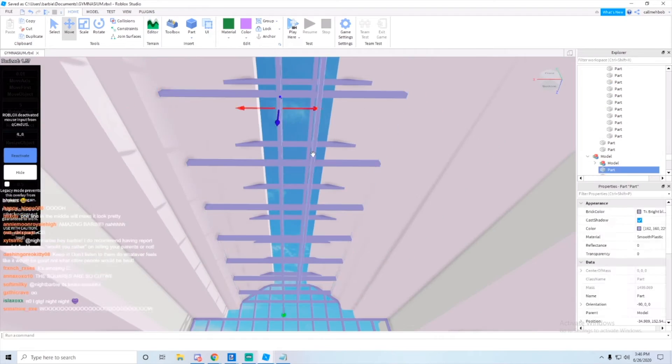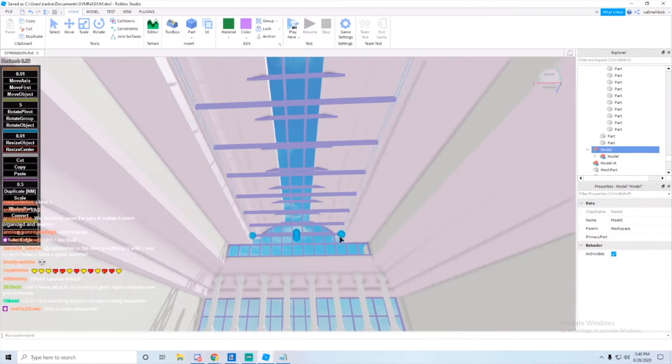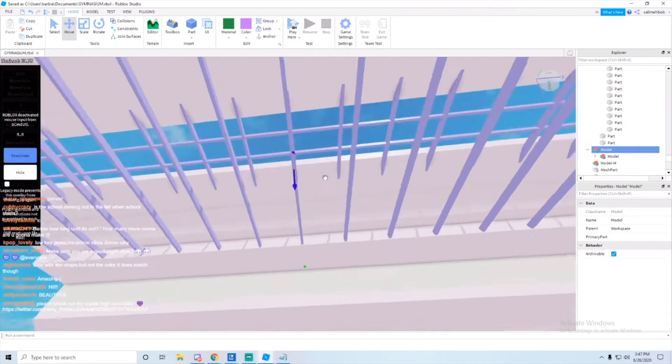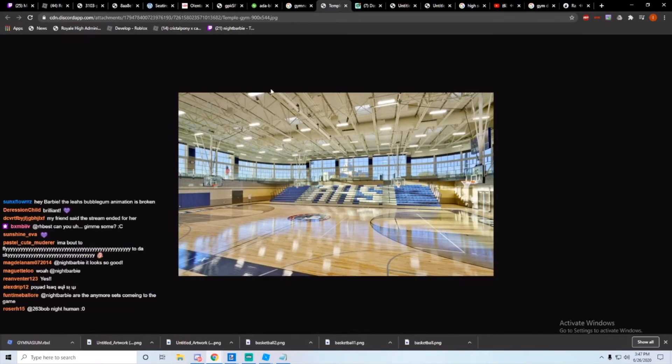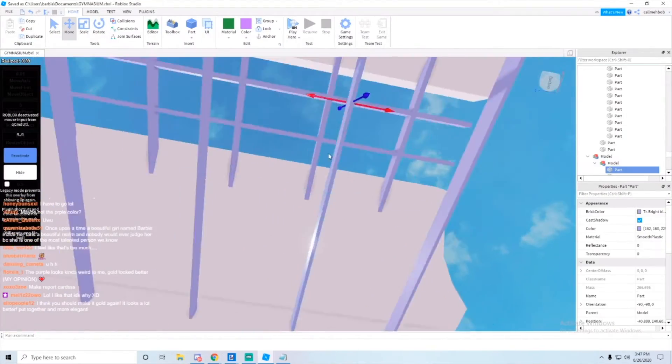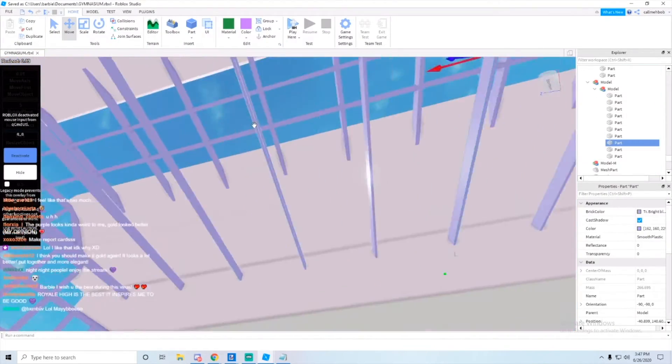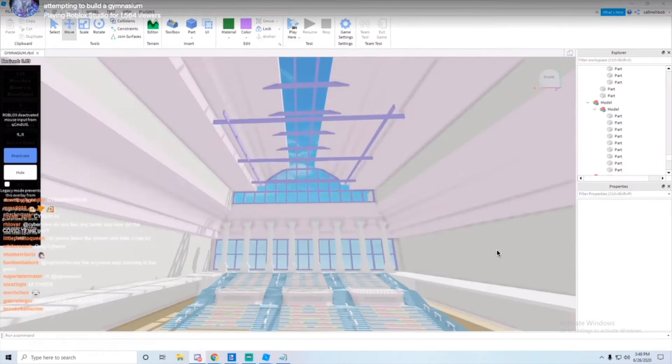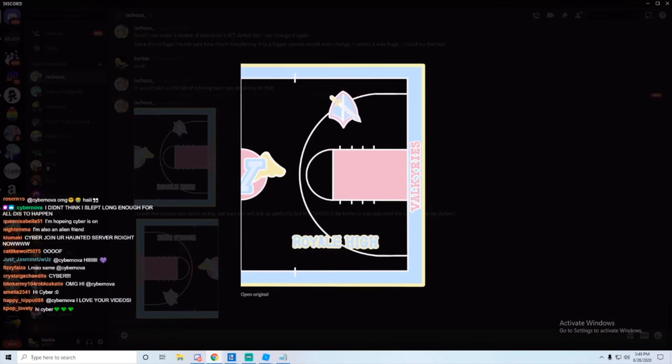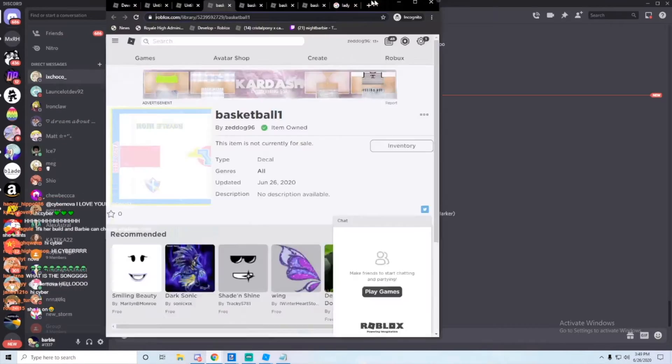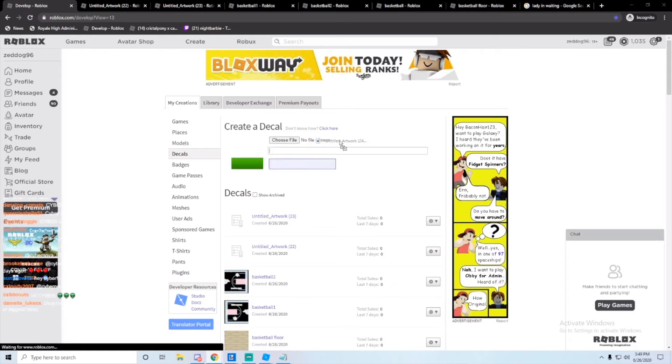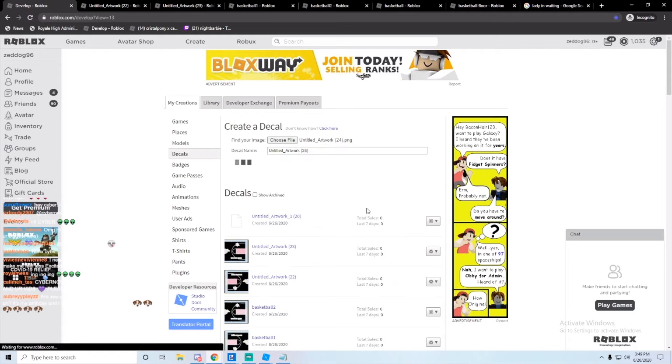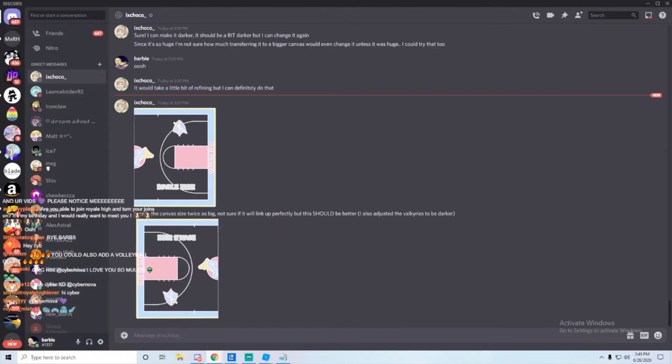Right now she's just adjusting the sides of the platform thingies. On the top of your gyms you usually have like a lot of beams and stuff and that's right now she's trying to replicate. This is actually the bottom of the gym.